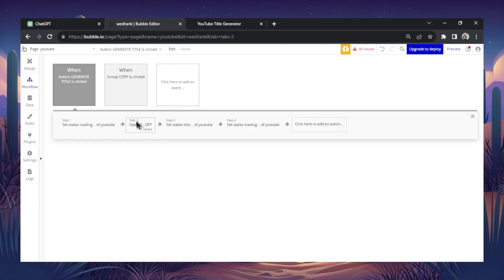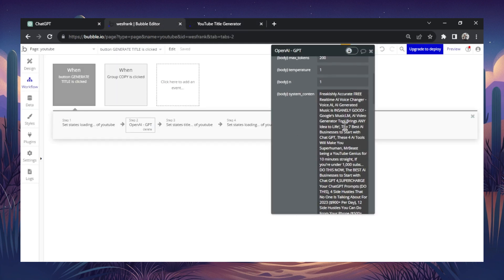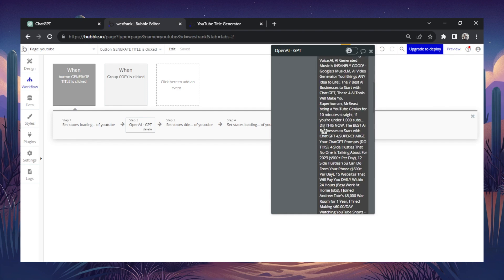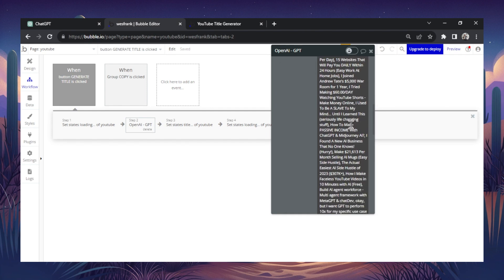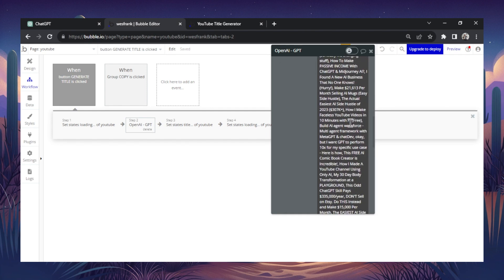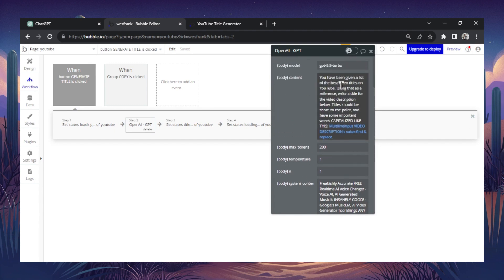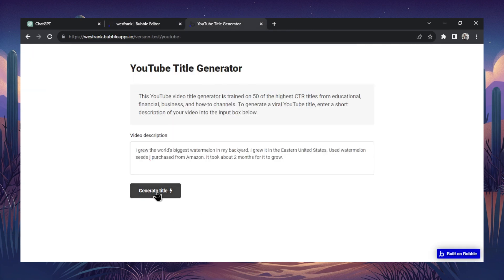Again, what it's doing is in the background. It's seeing all of these high click-through rate titles from very popular YouTube videos, videos with tons of views. And then it's going and it's following the prompt. And this one, it's writing a new video title. So we're going to hit generate title.